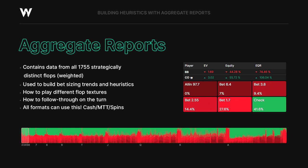Aggregate Reports are some of the most powerful tools in GTO Wizard. Back in the day, if you wanted to do Aggregate Reports, you'd have to run all the flops yourself, compile the data yourself, export it to a spreadsheet and build an entire interface just to try and extract data. GTO Wizard's interface makes it much easier to find trends and look for the bigger picture.